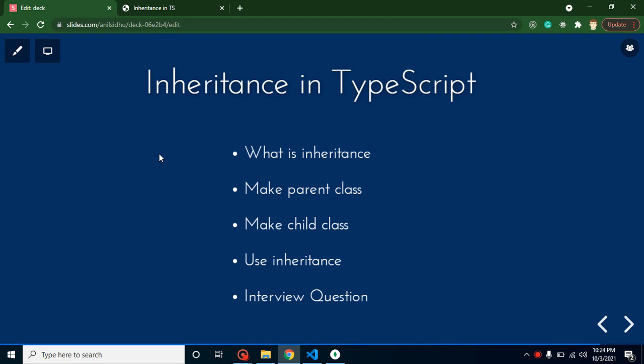Hi everyone, welcome back to Course Step by Step. My name is Anil. In this part of TypeScript we will learn about inheritance. First we will learn what inheritance is, then we will make a parent class and child class. I'll show a real-time example and discuss some important interview questions. We'll cover the basics of inheritance, and we'll make one or maybe two videos covering inheritance with multiple parent files and separate files.